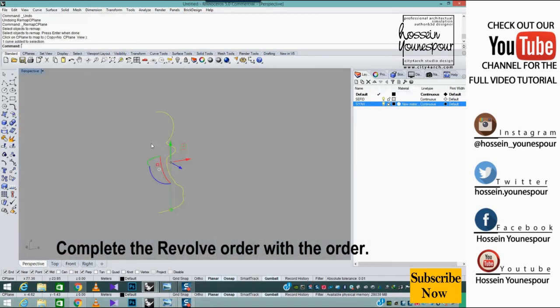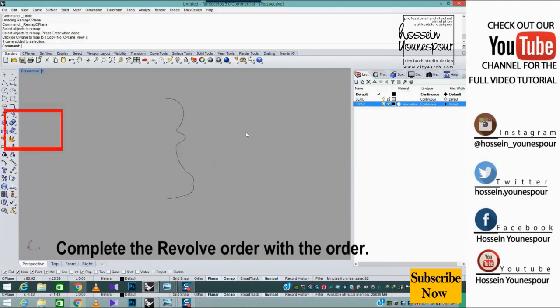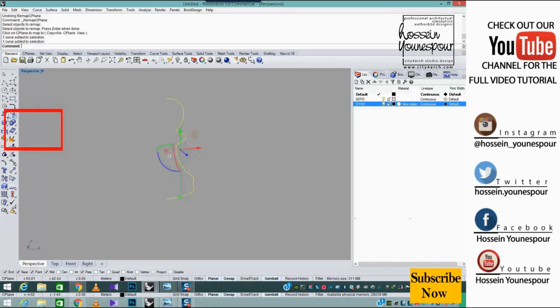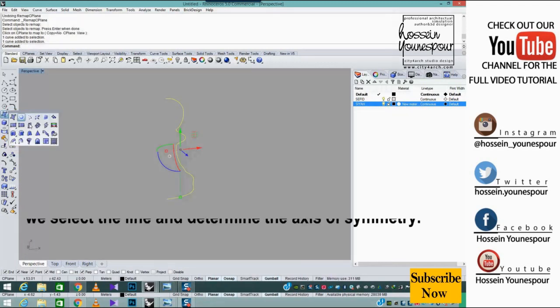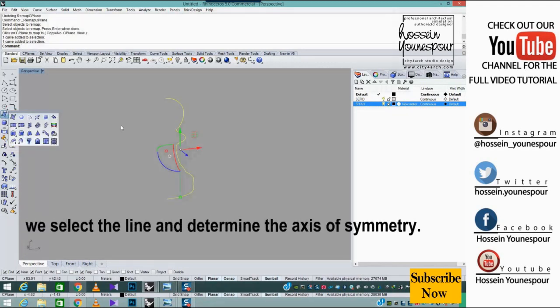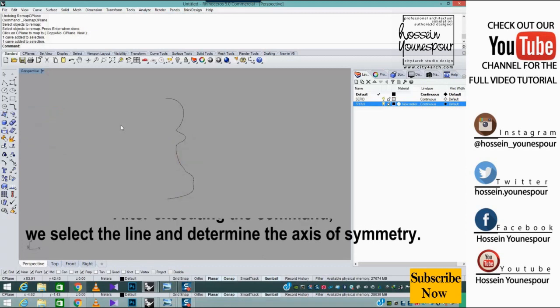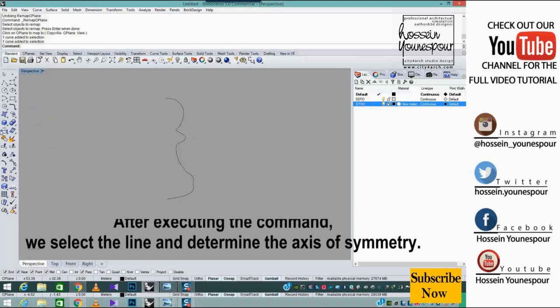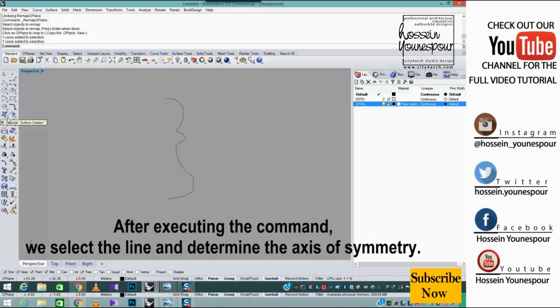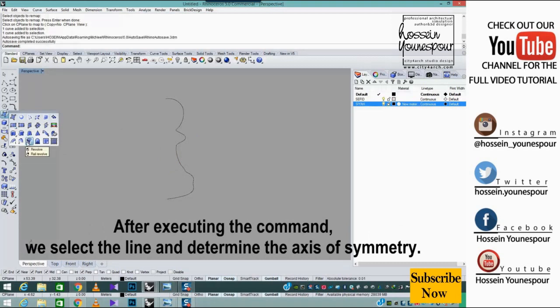Complete the revolve order. After executing the command, we select the line and determine the axis of symmetry.